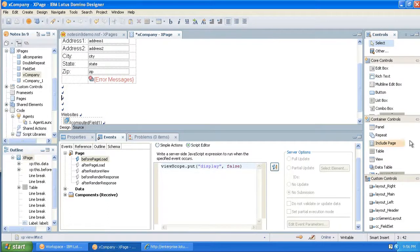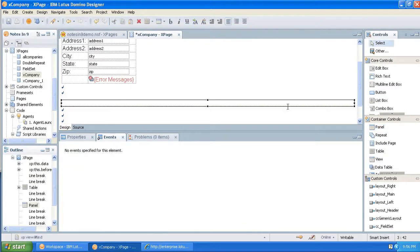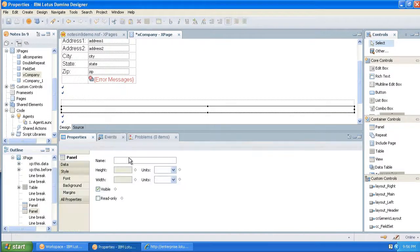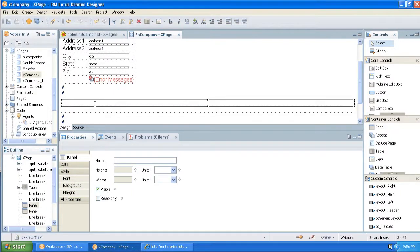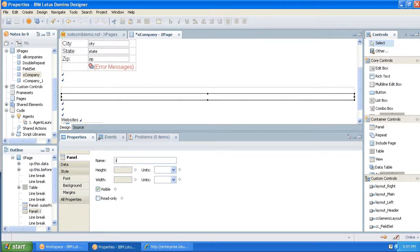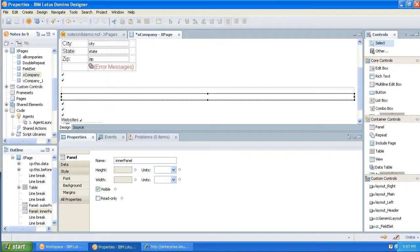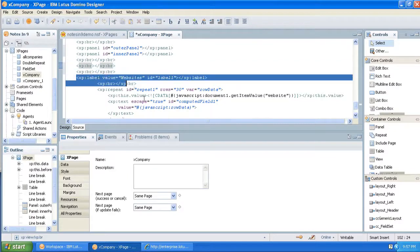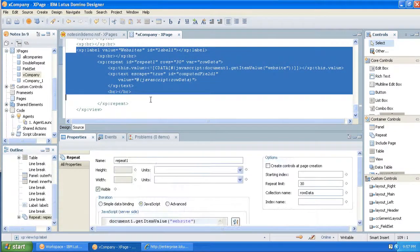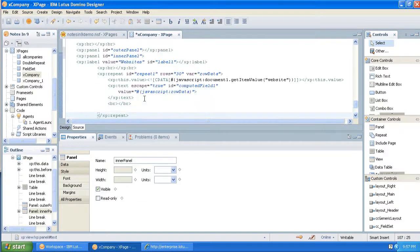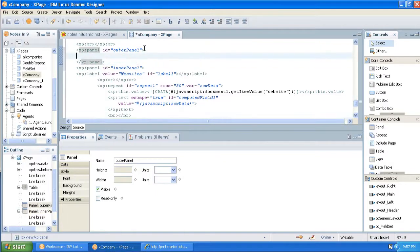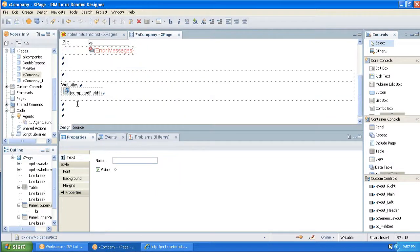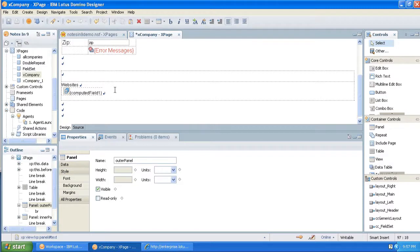Okay, next we're going to drag a couple panels on, and we're going to name them. The first one's going to be named outer, and the next one's going to be named inner. Okay, so we've got an outer and an inner panel. Now, we want to move the repeat control and its label into the inner panel. We're going to just go to the source and cut and paste that. And while we're here, I'm going to just make a break here, BR, because I like to have a little room to work with.